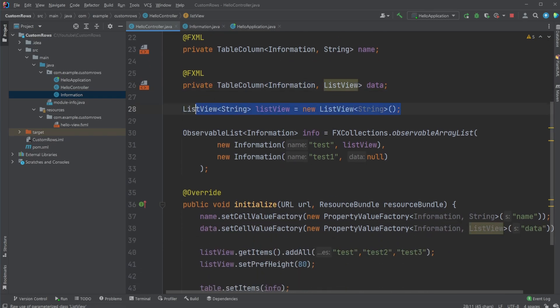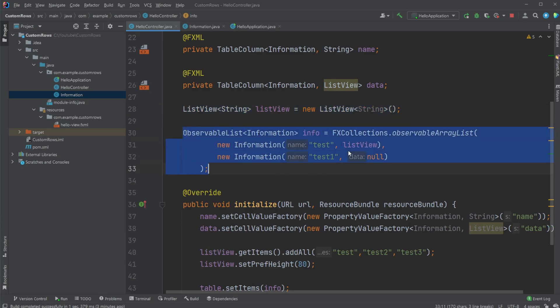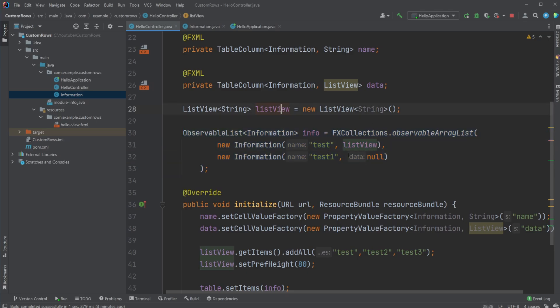We then create a list view which we're only going to be adding when we create a few elements we will be adding to our table view. First, we have our test which contains this list view. I then have test one which does not contain any list view, so it's just null.